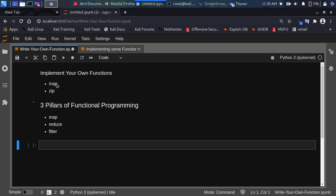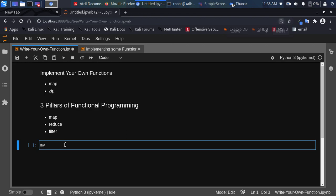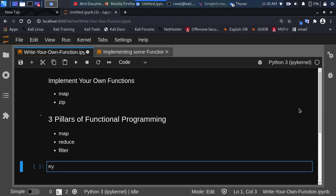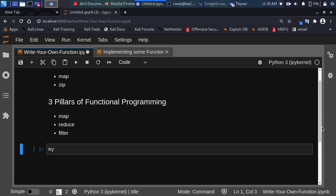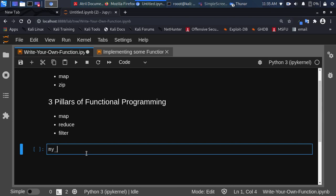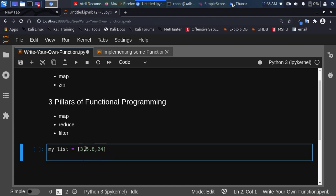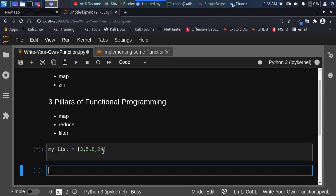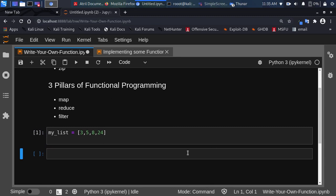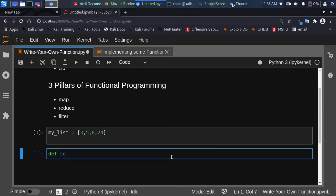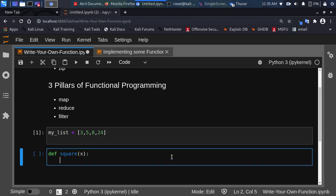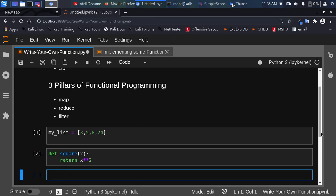Let's see the concept behind map. Suppose I have a list. The concept of map is that you are trying to pick a particular function and apply that function to a list at the same time. So let's say my list has some numbers like 3, 5, 8, and 24. I want to apply a particular function to this. The function I want to apply takes one argument and returns the square of that value.